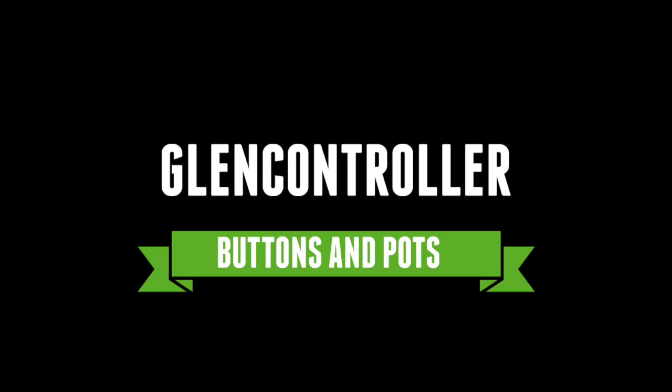Hi everyone. In this video we're going to be taking a look at our Glencontroller, specifically focusing on how you set the operation of buttons and pots and what's available to you to make the device work in the way that you'd like it to work. In particular, we're going to be looking at these functions when using Paradisos.